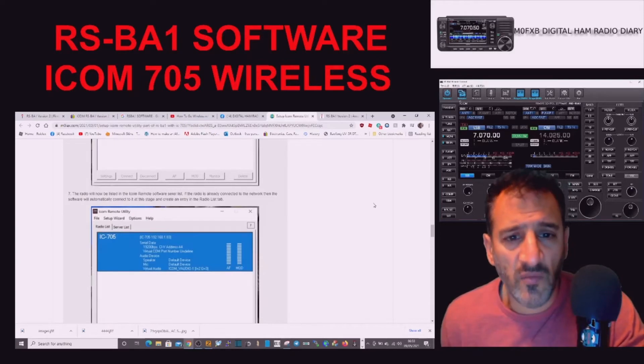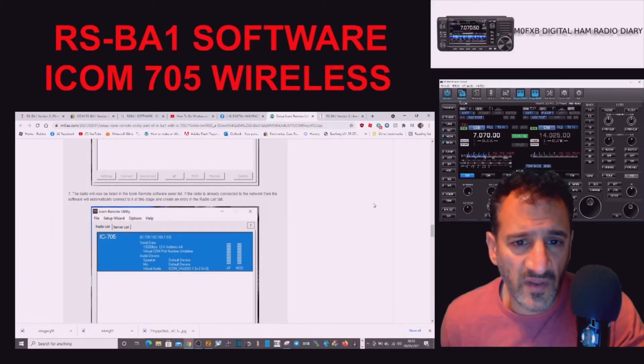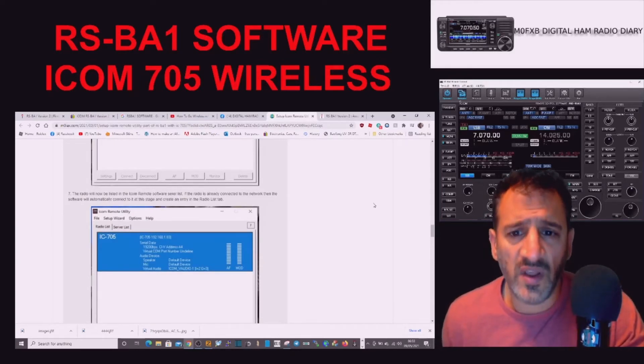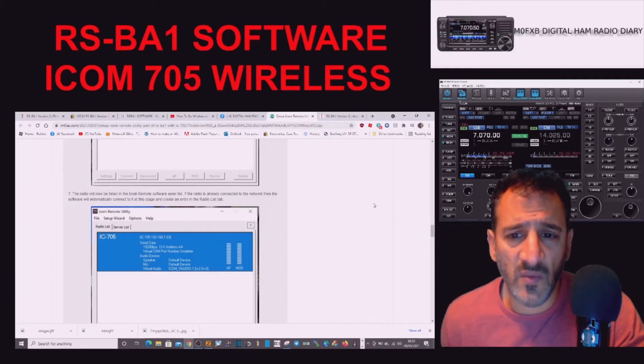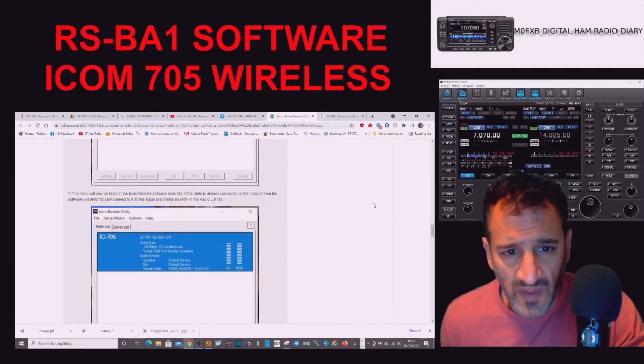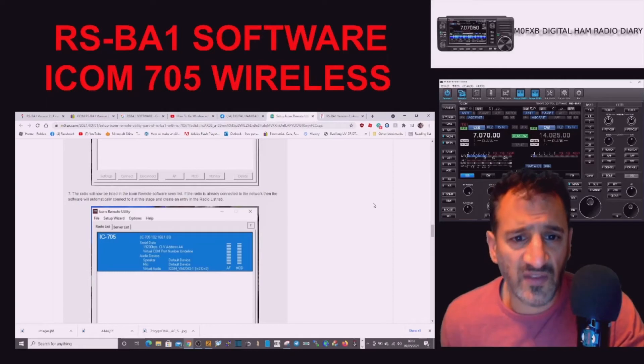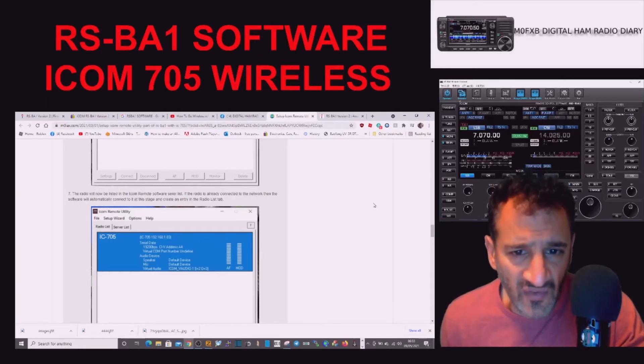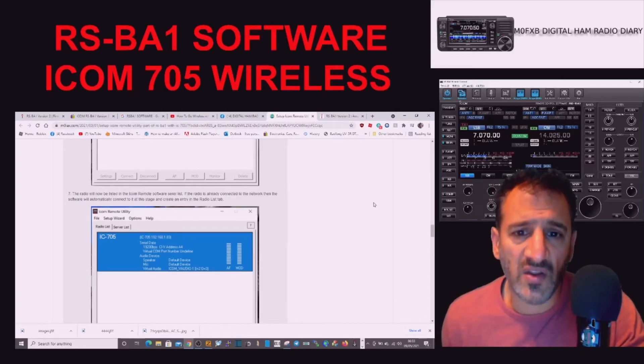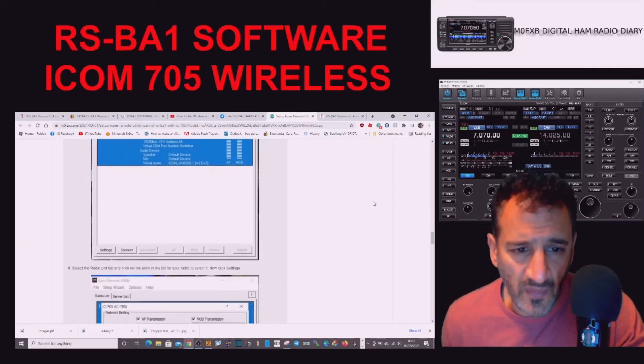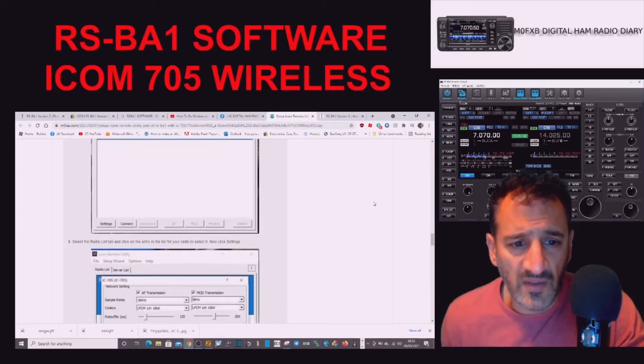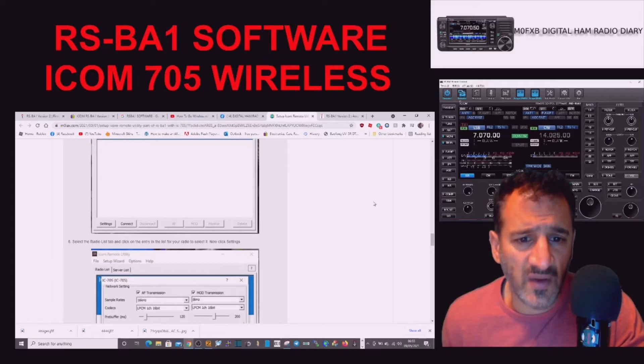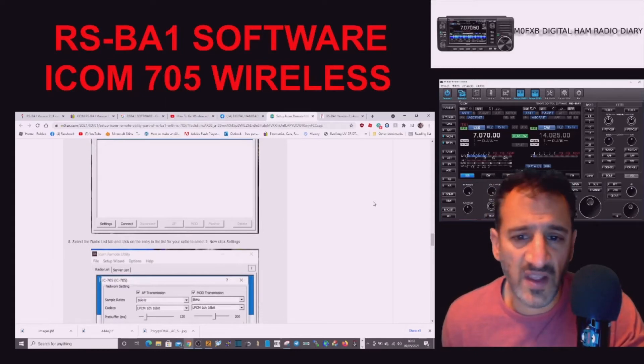The radio will now be listed in the ICOM Remote software server list. If the radio is already connected to the network, then the software would automatically connect to it and at this stage create an entry in the radio list tab. Select the radio list tab and click on the entry in the list of your radio to select it, now click Settings.